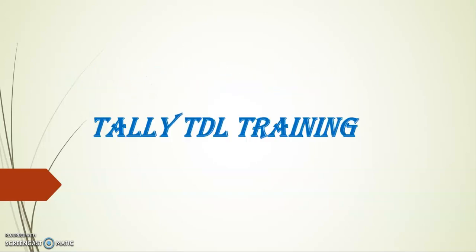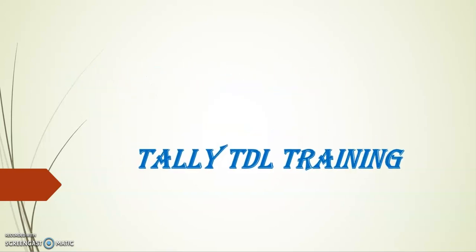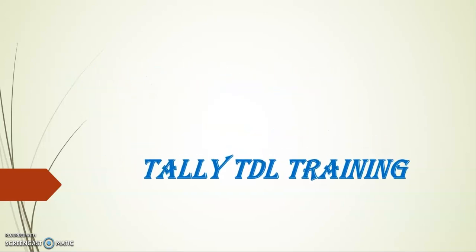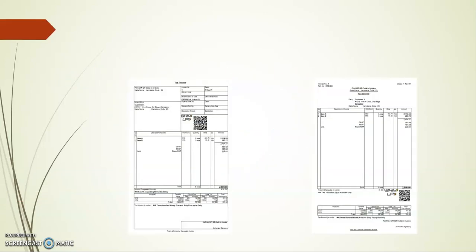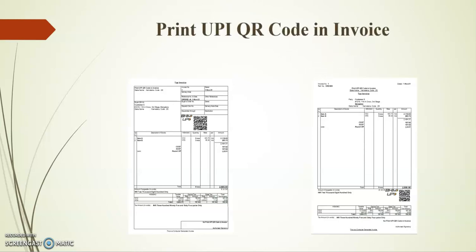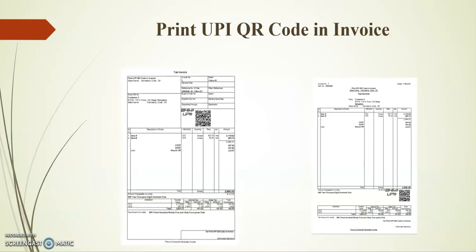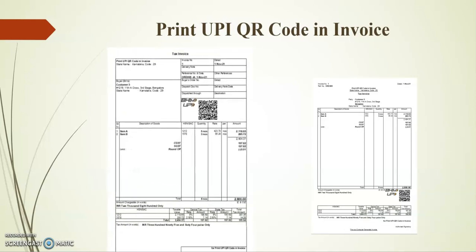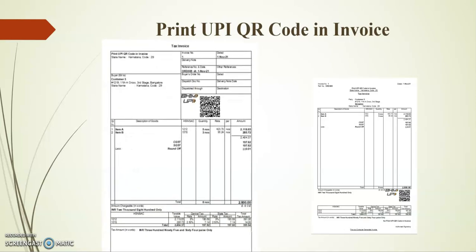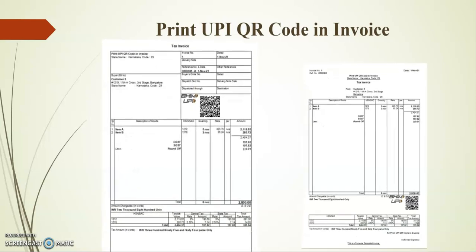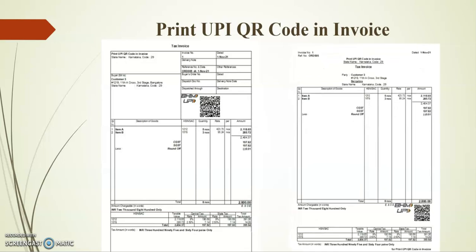Hello friends, welcome to Tally TDL training. In today's session, I'll demonstrate how to print UPI QR code in invoice. This add-on supports regular invoice and simple format.